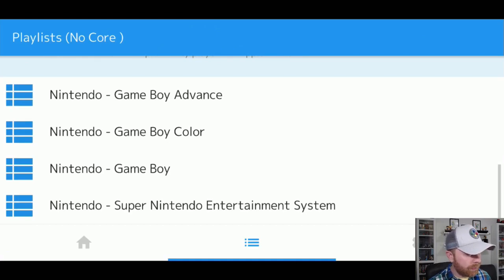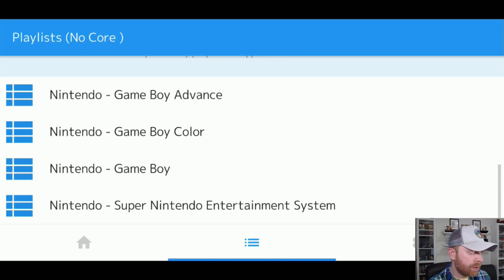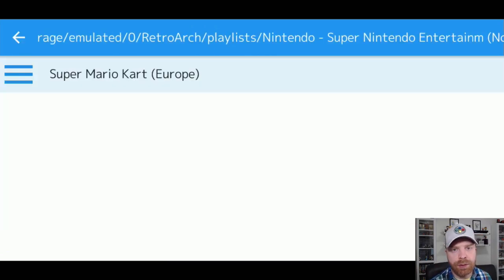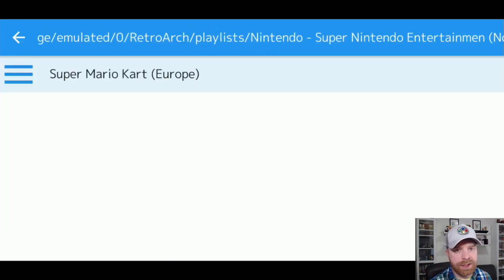For example, Nintendo Game Boy Advance on my phone, Game Boy Color, Game Boy, and SNES. So it's picked up the systems that I have ROMs for and populated them in an easy list.